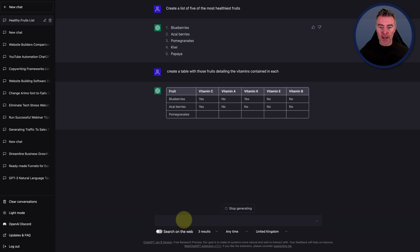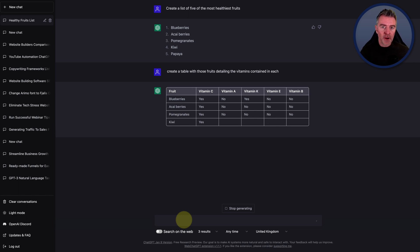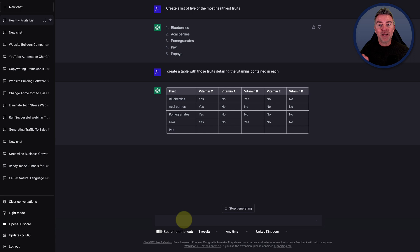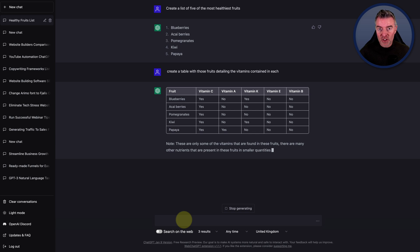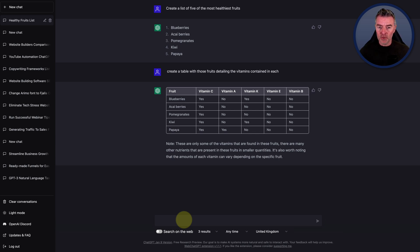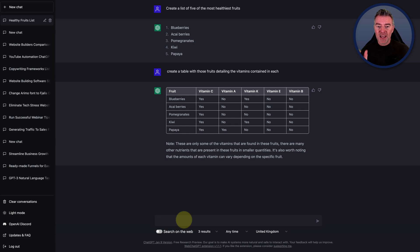Obviously, I'm showing you this really quickly, but you can ask it to show how much is in there. You can add on more vitamins if you wanted to. So if you were writing an article — which you can also get ChatGPT to do, and I've got another video on that if you want to look at my channel — you could easily create a brilliant article about the five most healthiest fruits and take this chart and then just quickly put it into your blog post.